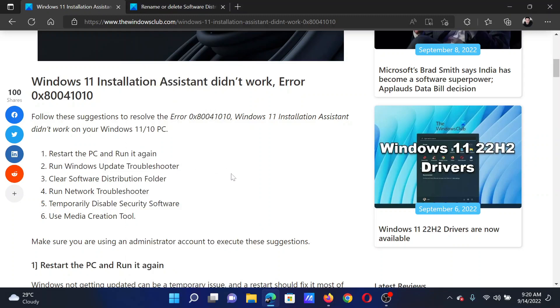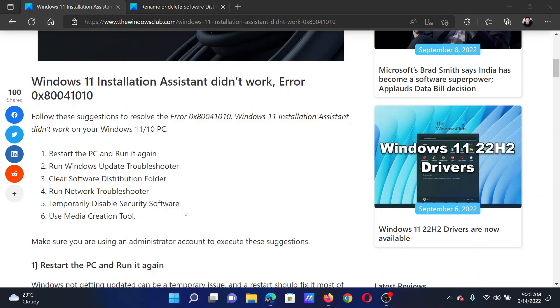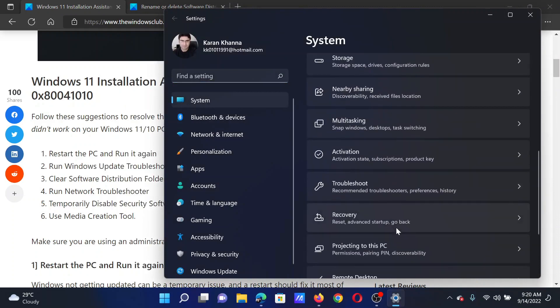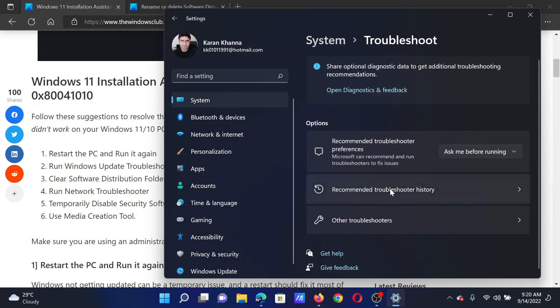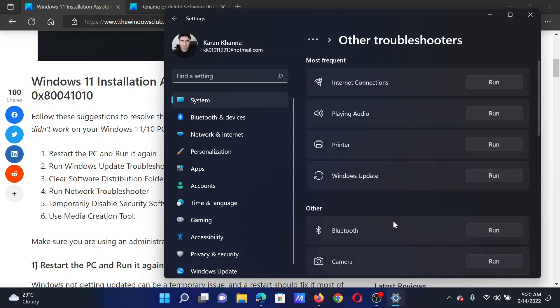In the Settings menu, go to the System tab on the left-hand side. In the right pane, scroll down and click on Troubleshoot. Select Other troubleshooters. Corresponding to the Windows Update troubleshooter, select Run.